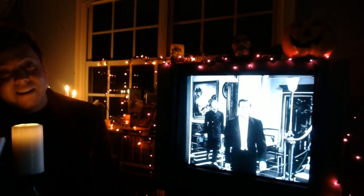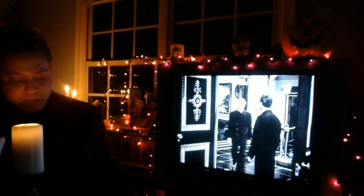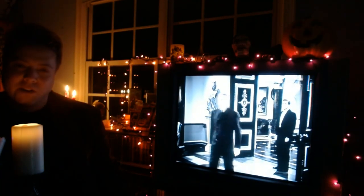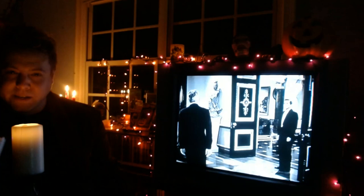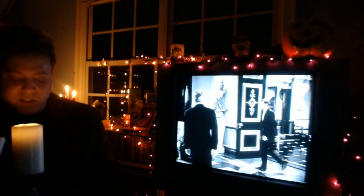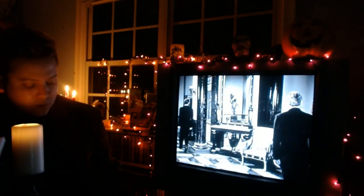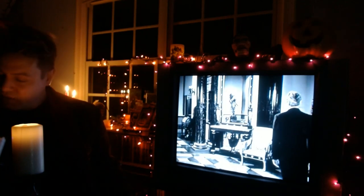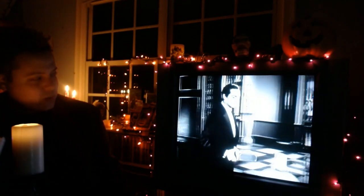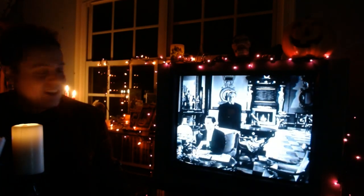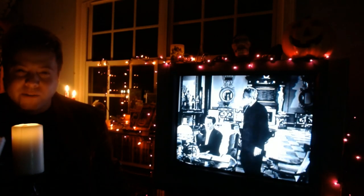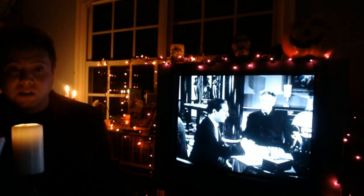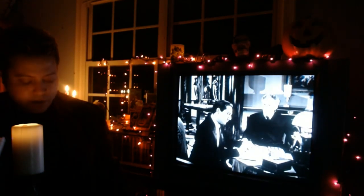We also have a very young Angela Lansbury in this movie. She plays Sybil Vane, and it's interesting to note this was the same year she came out with her very first movie — Gaslight — one of this channel's favorite movies of all time. And we also have Lowell Gilmore, a very underrated actor. He plays Basil Hallward, who we can see talking to Dorian in a wonderful scene. And we have a young Donna Reed, who plays Basil's daughter, Gladys Hallward.